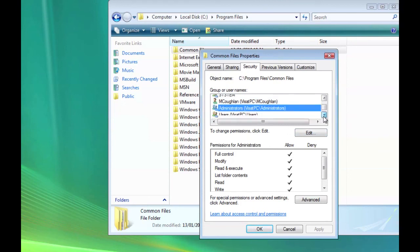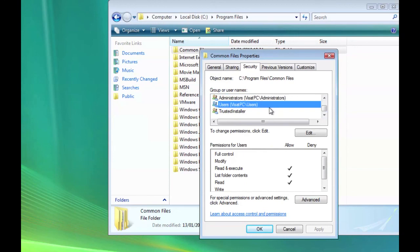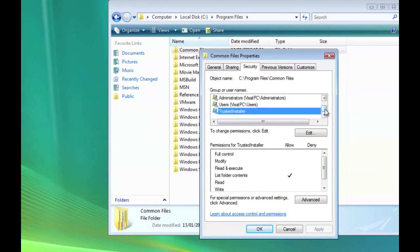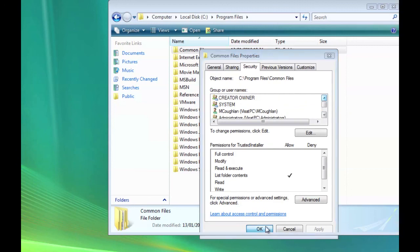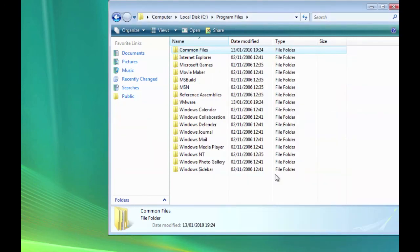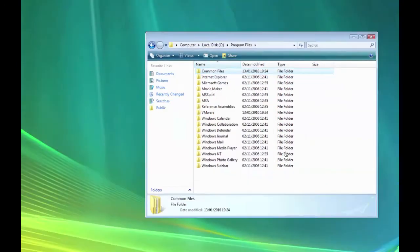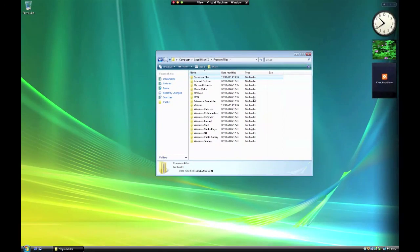And if you wanted to, you could have done for users as well. Now click OK and then try your installation again. Hopefully that should sort it out for you.